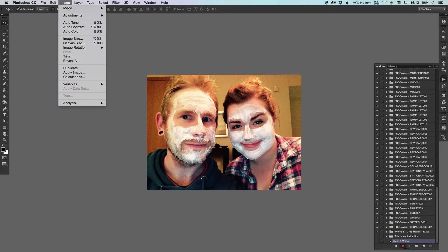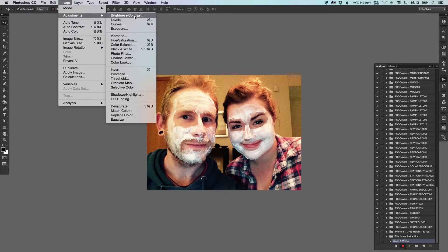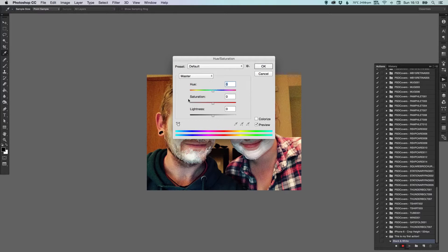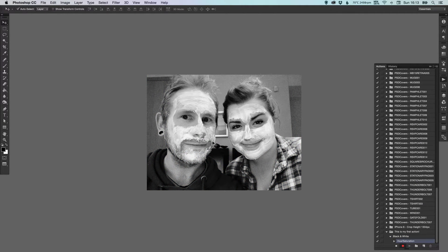I'm going to go up to Image, Adjustments, and down to Hue and Saturation. I'm going to make it black and white by taking the saturation all the way down. That's all I want to do for this image, so I can click Stop. And there we go — that's saved. You can see under the folder 'This Is My First Action', we've got the action saved.